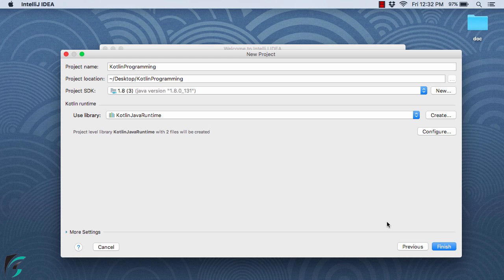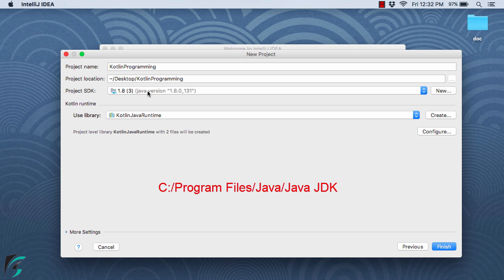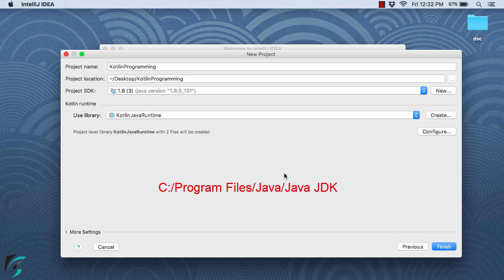If you are using Windows, you will find the Java JDK inside C drive, within which you will have Program Files, within which you will have Java folder. Inside that you will get the Java JDK. Simply select that Java JDK folder and hit OK. Now let us click on Finish.